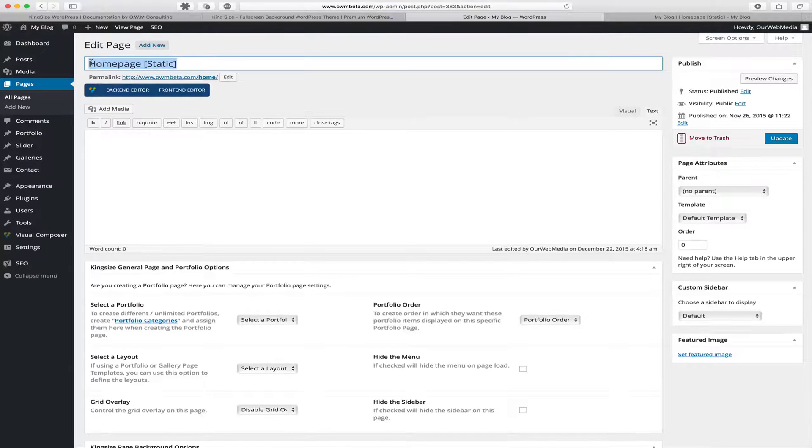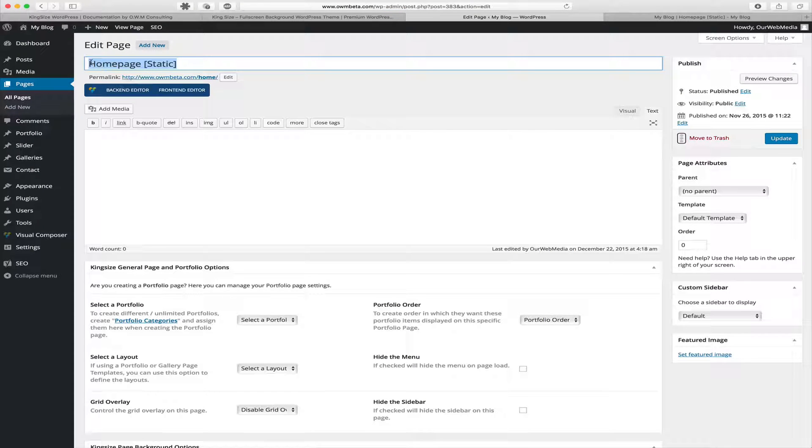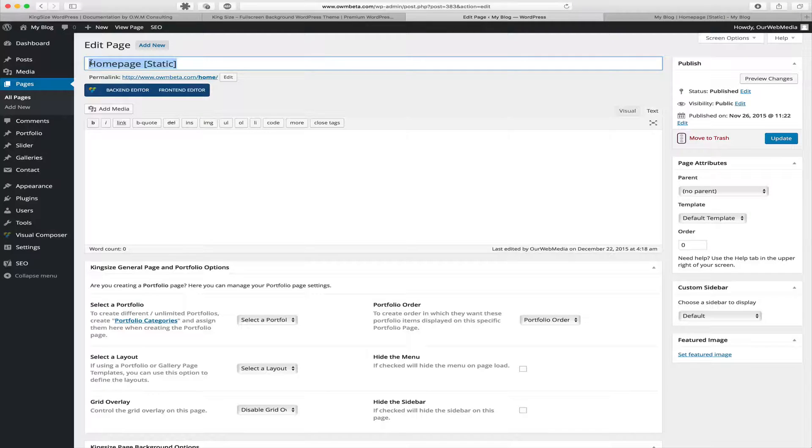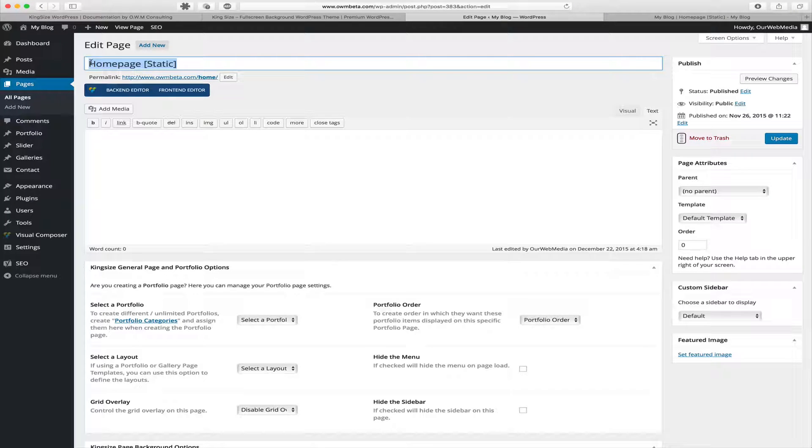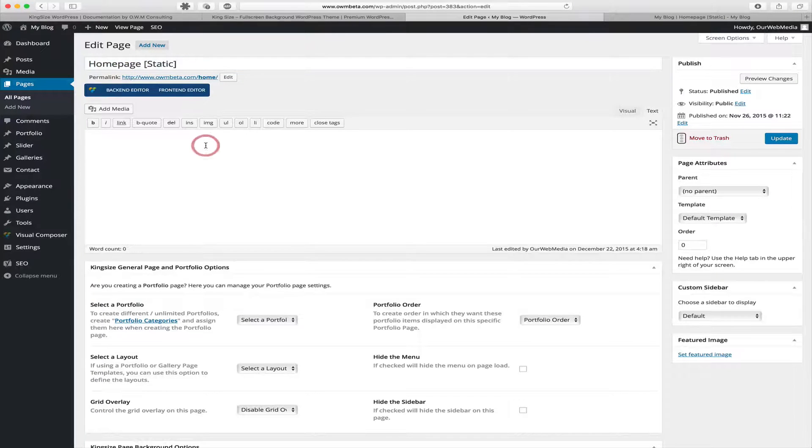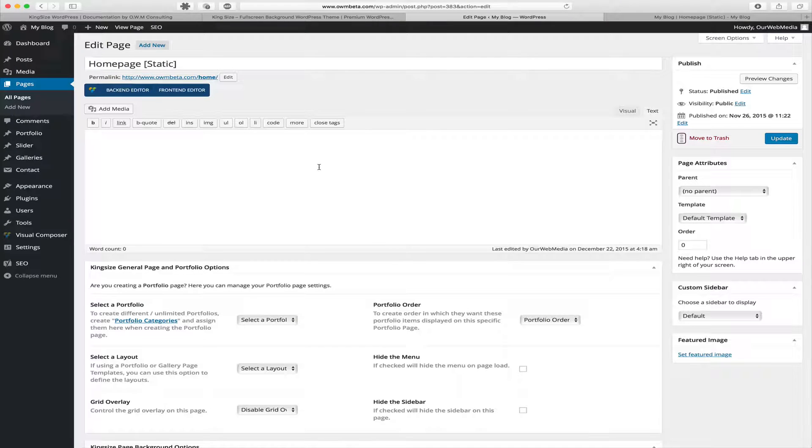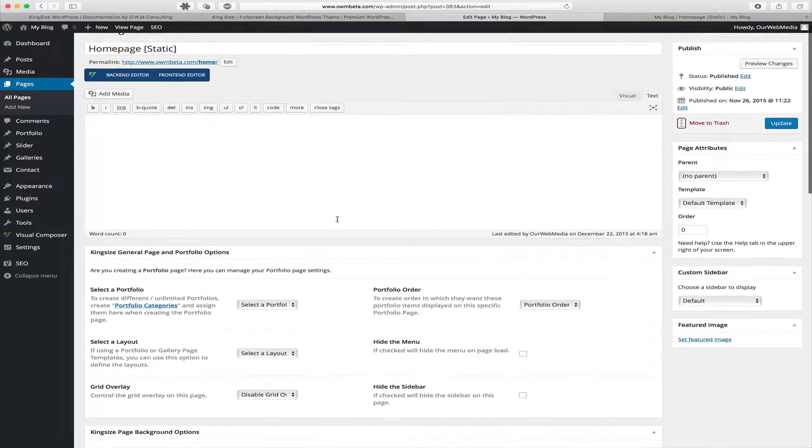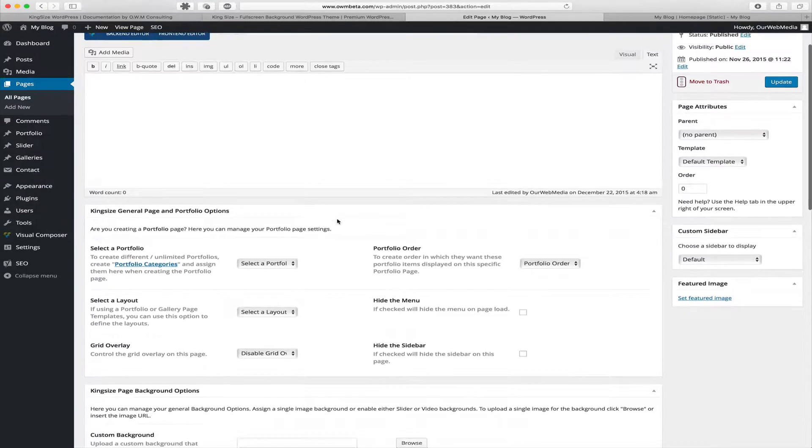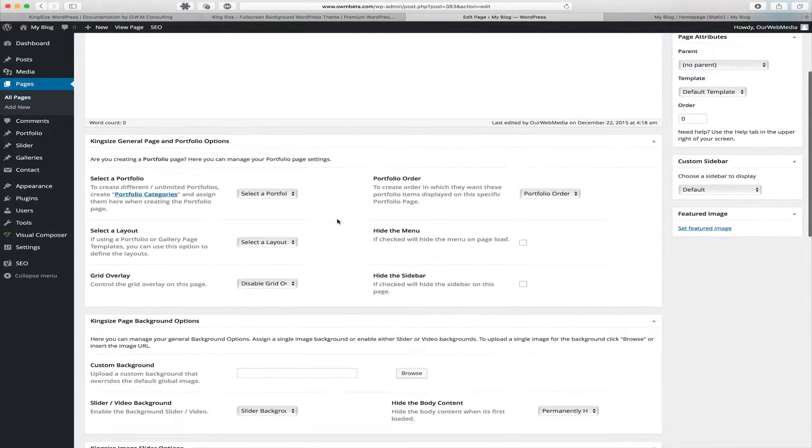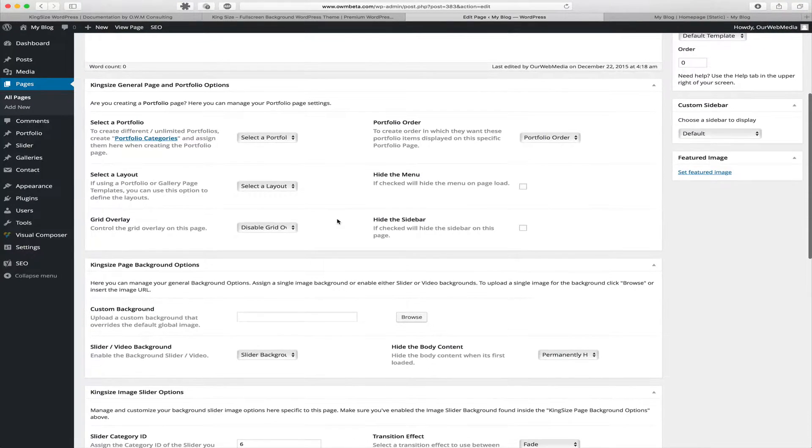The first thing you're going to do is give your homepage a title. In our example we've used homepage as our page title. Because we're going to be creating a slider background, we're not going to add content to this actual page. Instead we're going to scroll down and use our meta options.